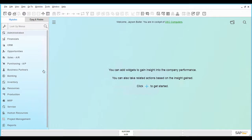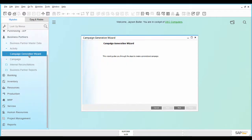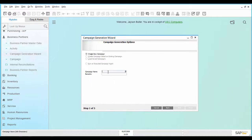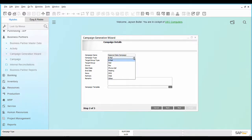Go to the Campaign Generation Wizard and create a new campaign. In Step 2, select the campaign type Email.